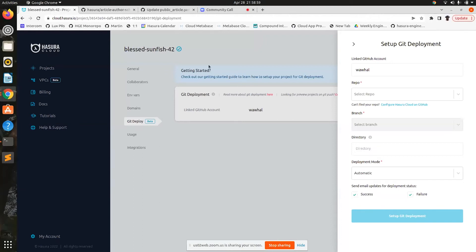There is this Git integration which allows you to connect a GitHub branch to a Hasura Cloud project, and then metadata migrations from that branch can be automatically deployed to a Hasura Cloud project. After we launched this feature, it was very well adopted by our customers and by a lot of users.